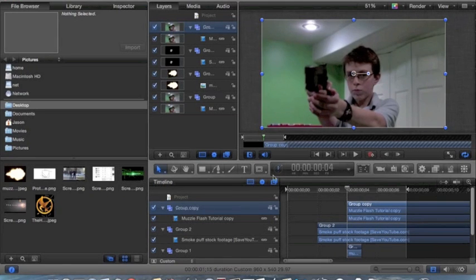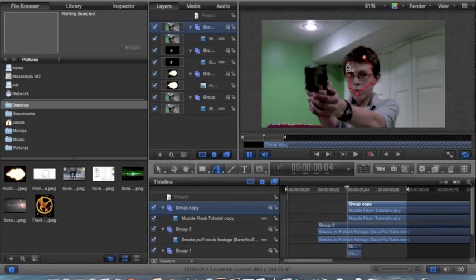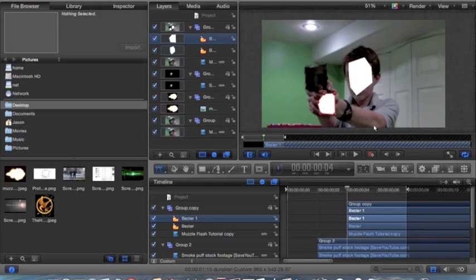Now what you want to do is select your group, and then click on this thing right here — it's called a Bezier curve. And then you just mask out all of the places that the muzzle flash would hit, which would include that. And let's add another one for the hand.